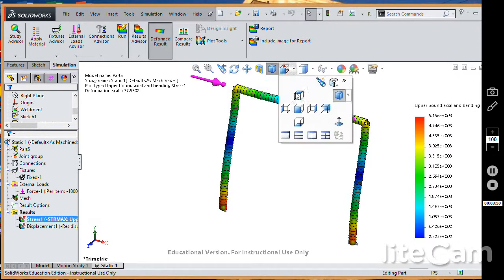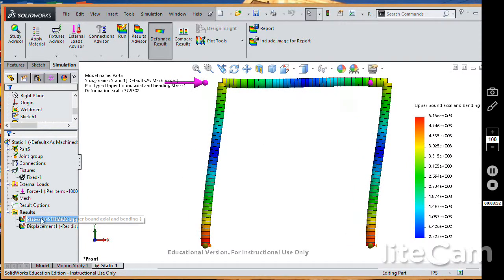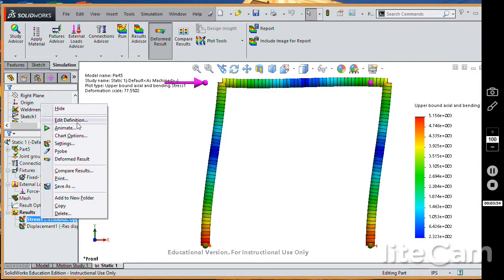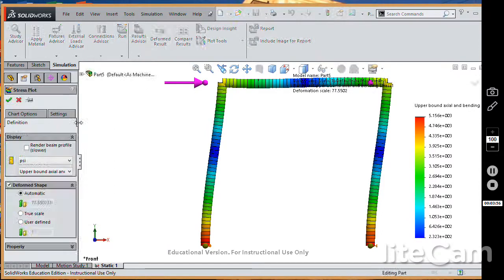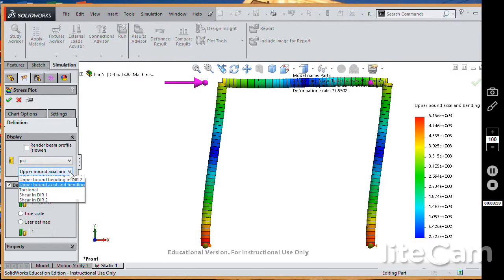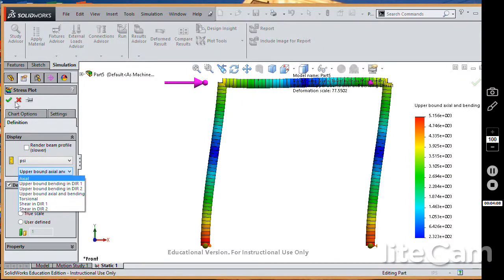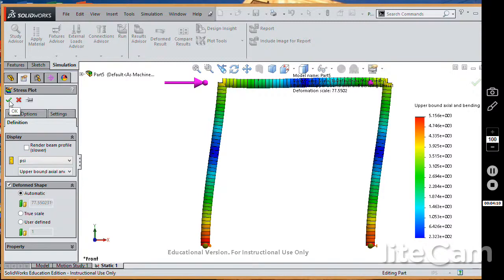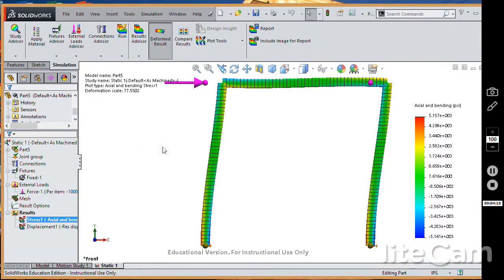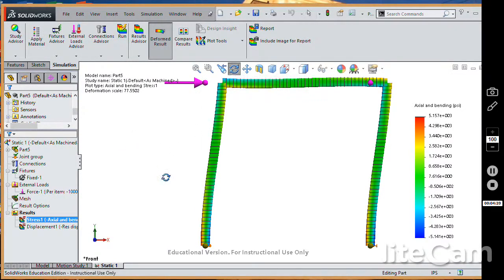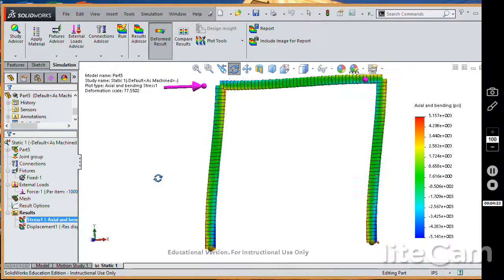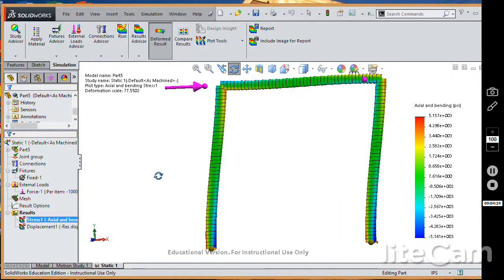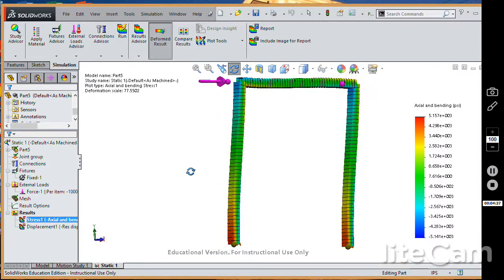I'm going to go to the front view here, but rather my choices here are that I can pick just the axial load or just the bending in each direction. But if you pick upper bound, axial plus bending, that's really what we want here. And also, if I click on this render beam profile, it says it slows it down a little bit. But what that'll do is to show you not just the maximum, but also show you the areas where we're in tension or in compression.